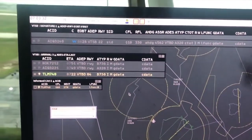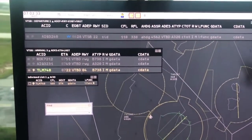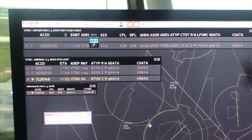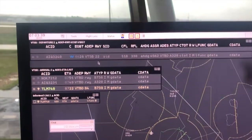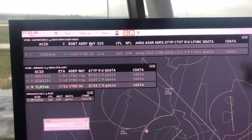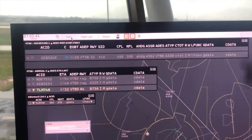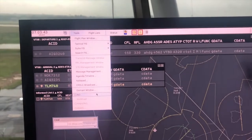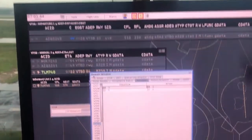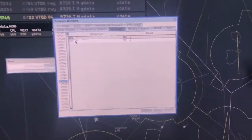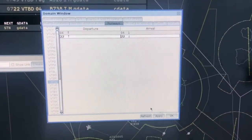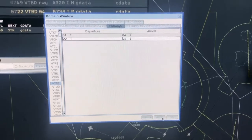For the new TMCS, Thailand modernization CNS ATM system, go to tool menu, select domain window and click at runway tab, then change the runway in use so approach controller will be informed.